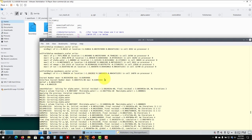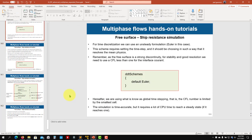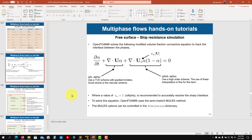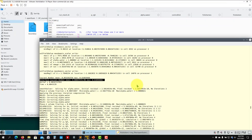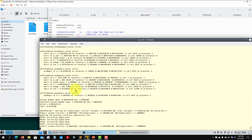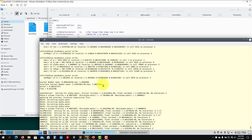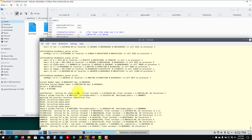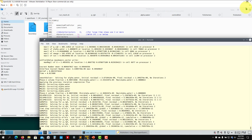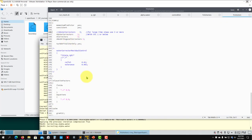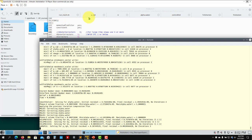You have two Courant numbers: one related to the interface alpha equation and one for the Navier-Stokes equations. Usually the interface Courant is the most restrictive one. You can see it has already reached one and automatically limits the other. The case is running with a Courant of one.